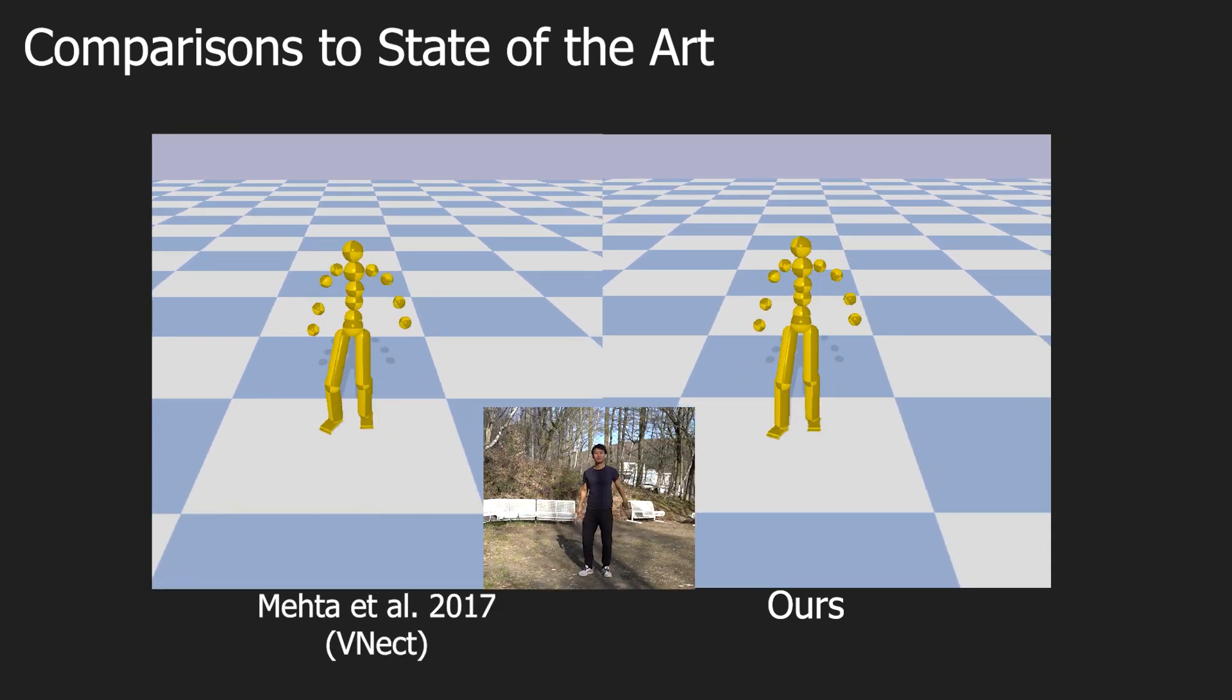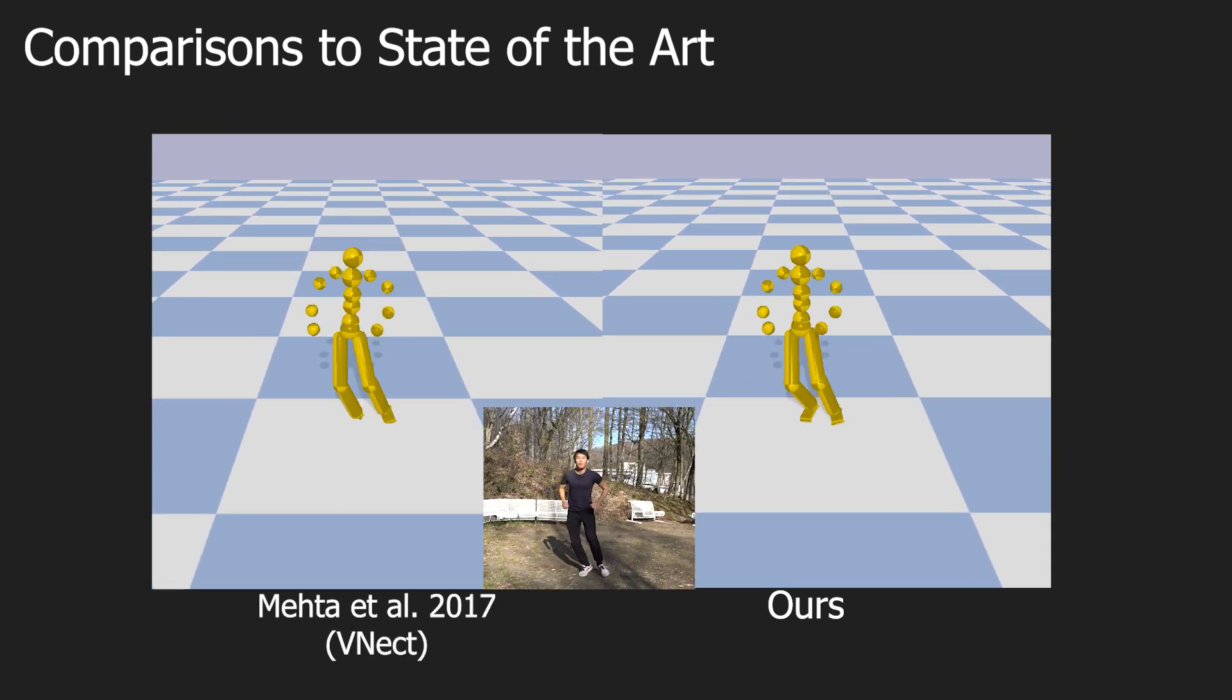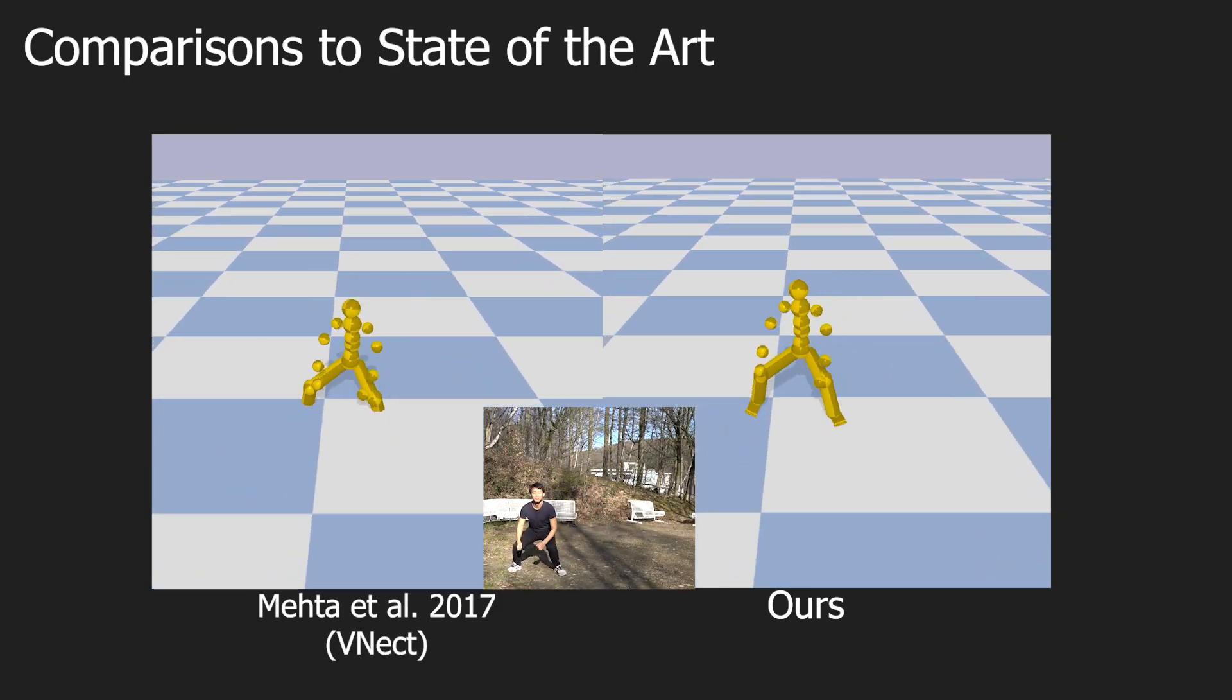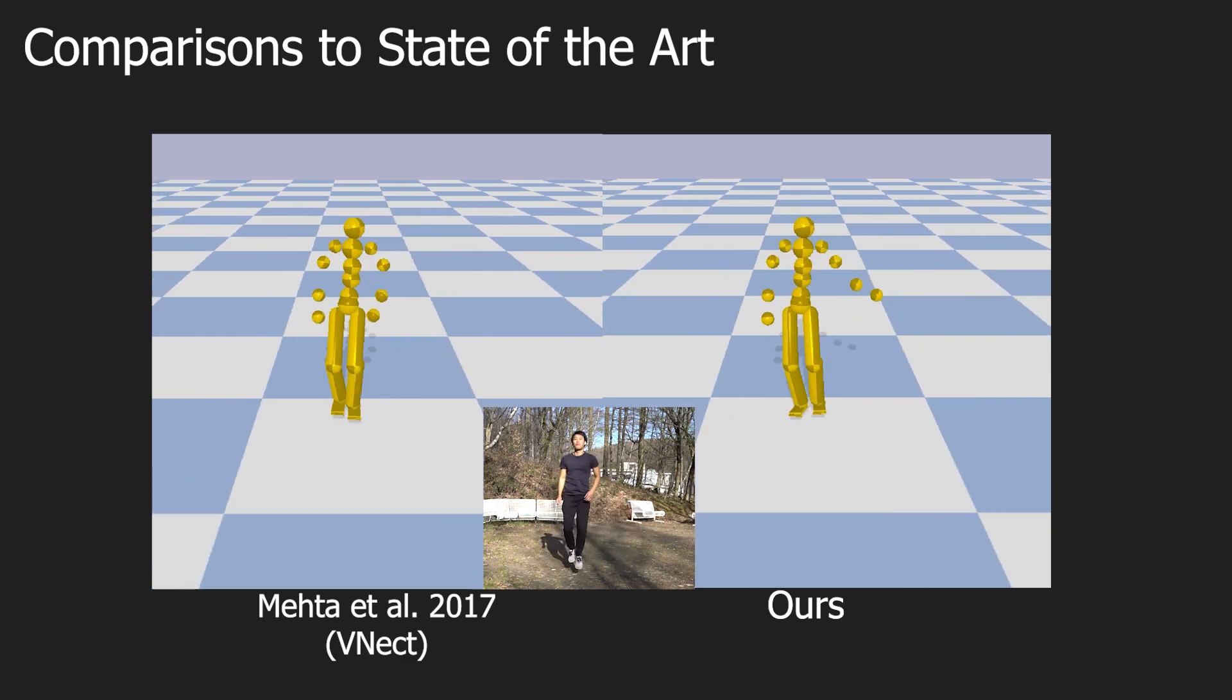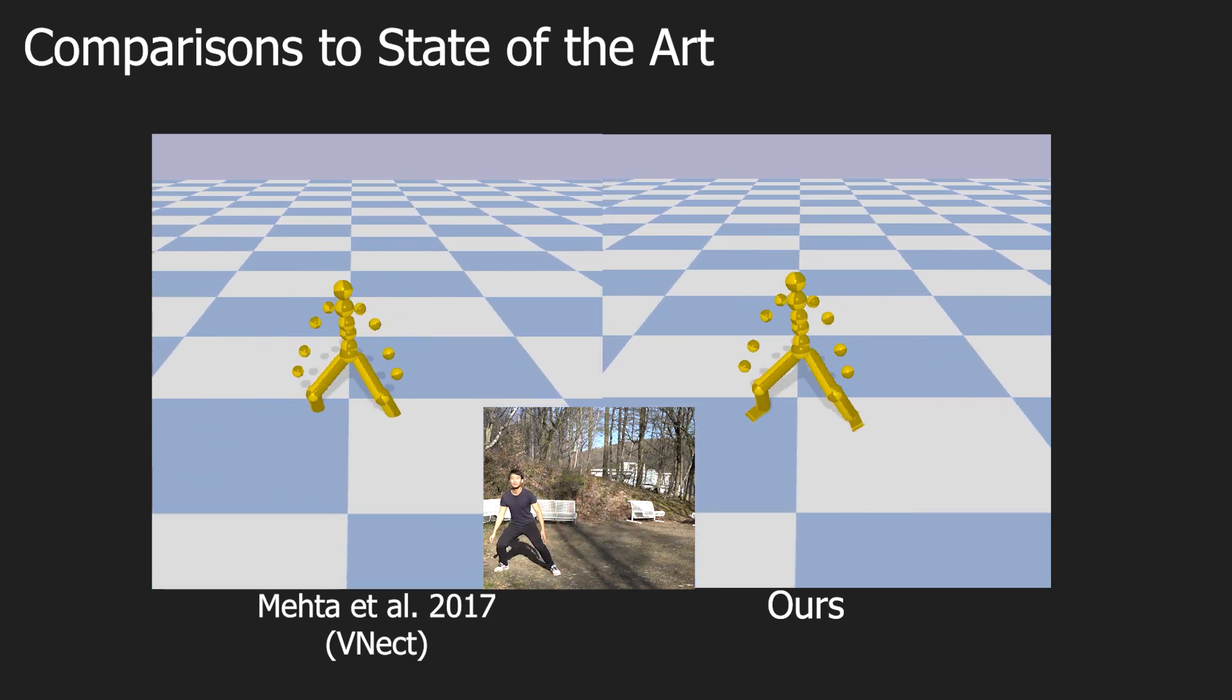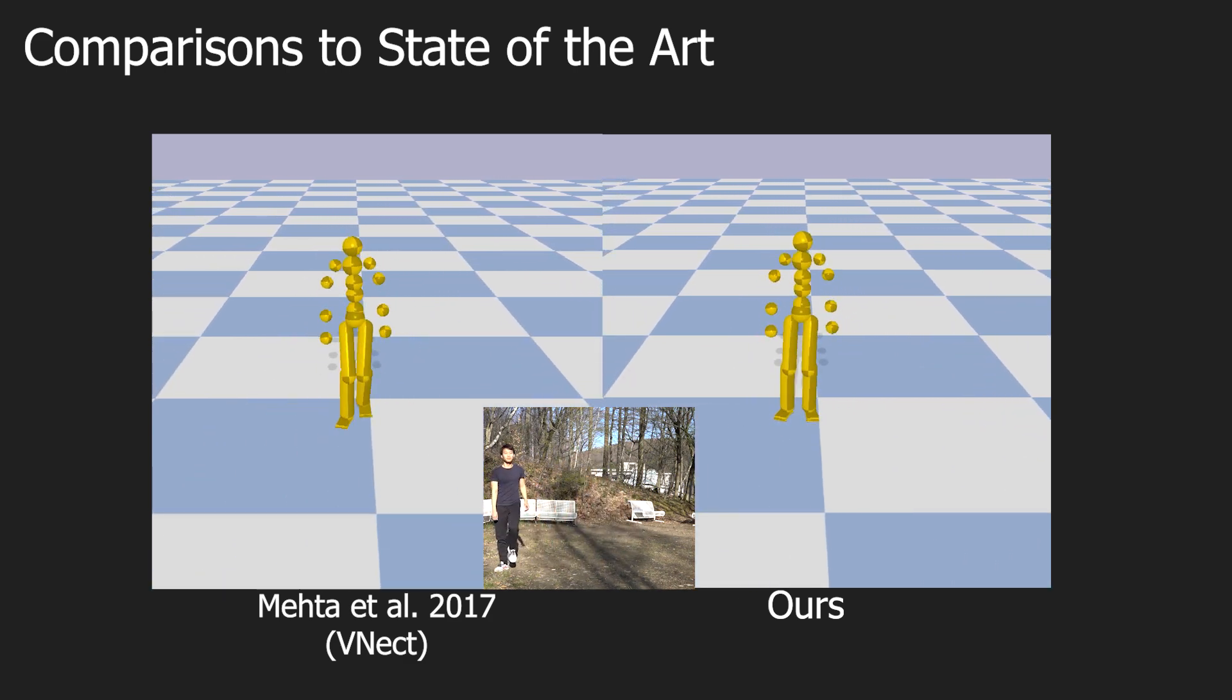Also, thanks to contact detection and physics-based contact handling, foot-to-floor penetration is not observable in our result.